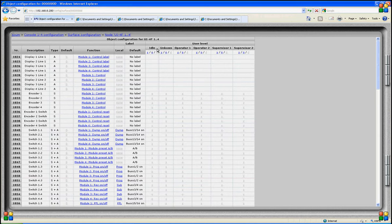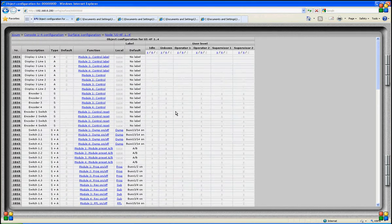Idle means that no one is logged on to the mixer and no chip card is present. Unknown means somebody is logged on with a chip card or by typing their name but the software does not recognize the user. Operator 1, operator 2, supervisor 1 and supervisor 2 are known users allowed to carry out instructions. There is also a fifth level — the administrator — who can carry out all possibilities in the system, but this user is not shown on this list.